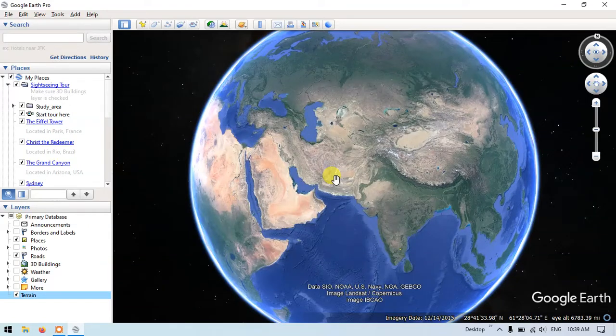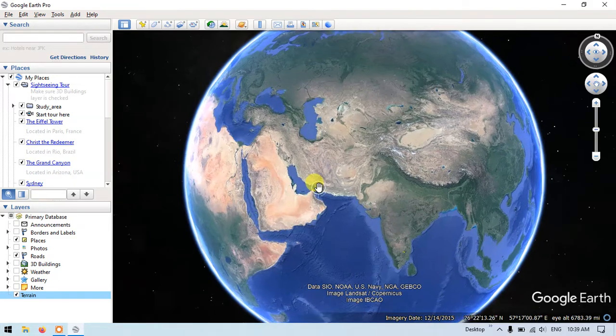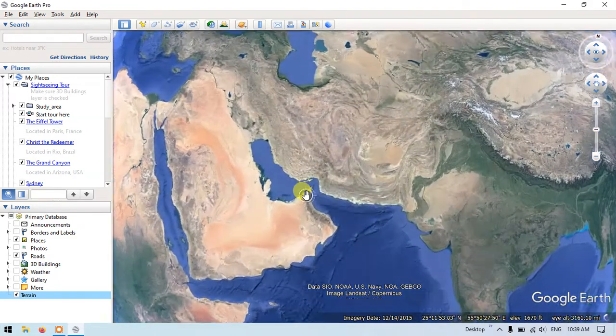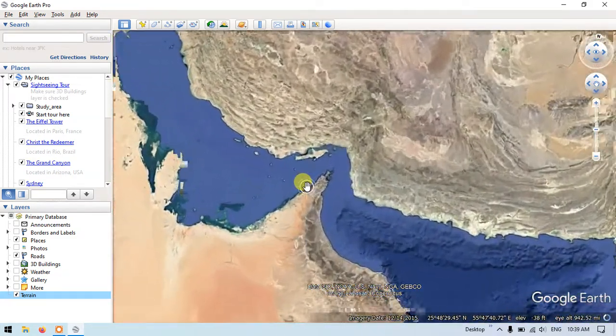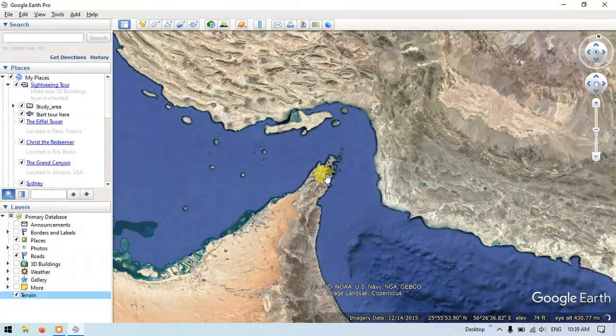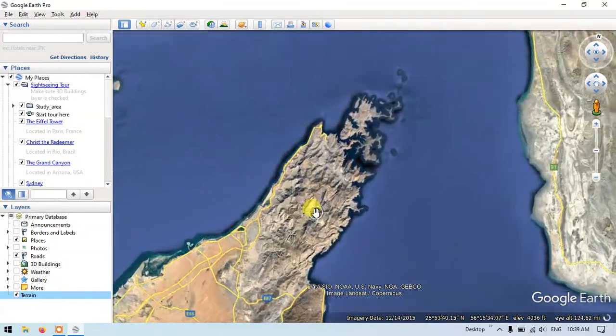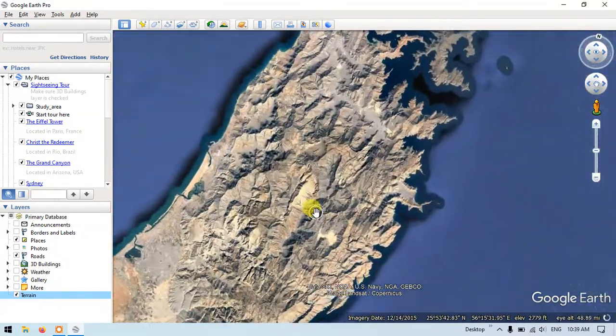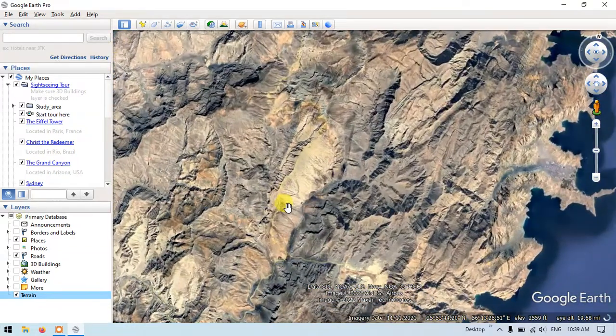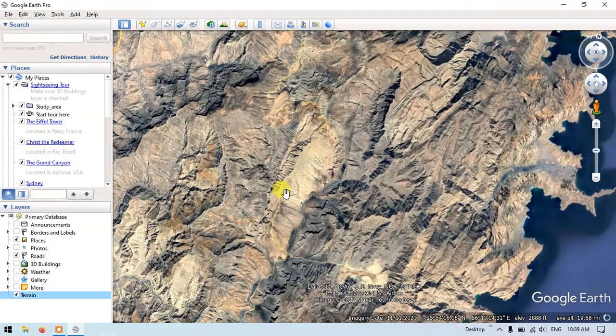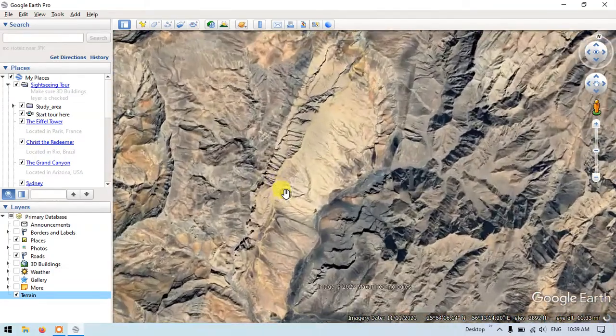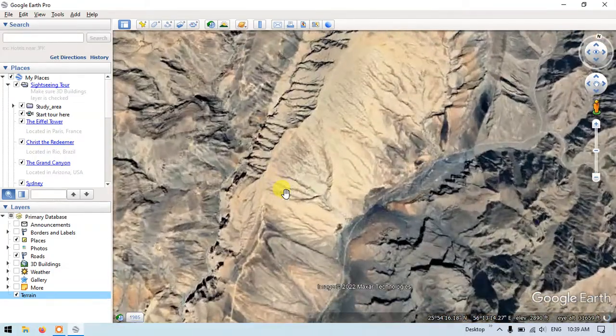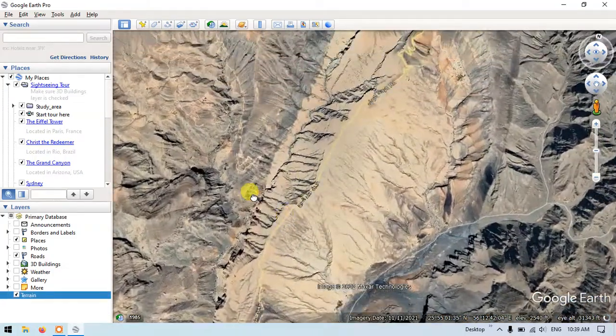In this video tutorial, we'll be seeing how to do viewshade analysis in Google Earth Pro. I'm just choosing a location - as you can see, the terrain is elevated, and I am going to choose a spot from this terrain to do the viewshade analysis.